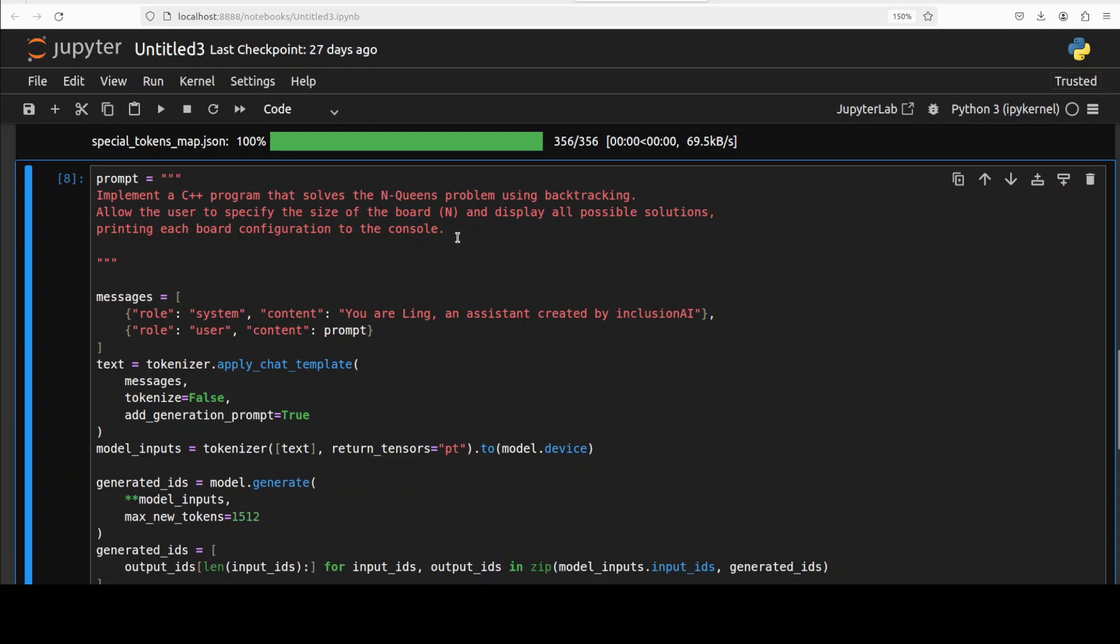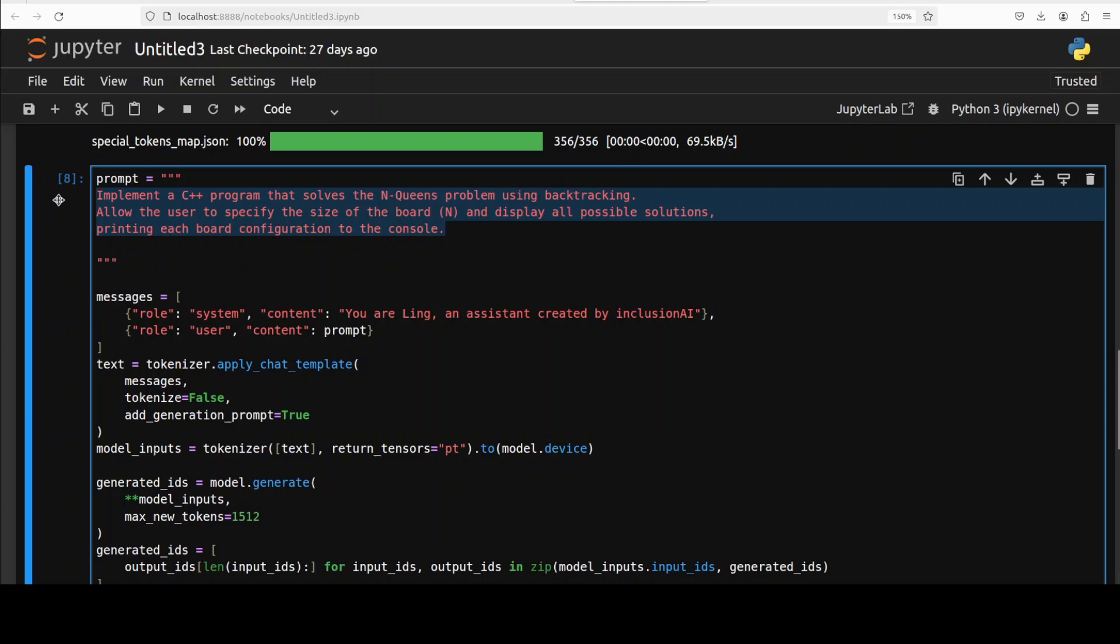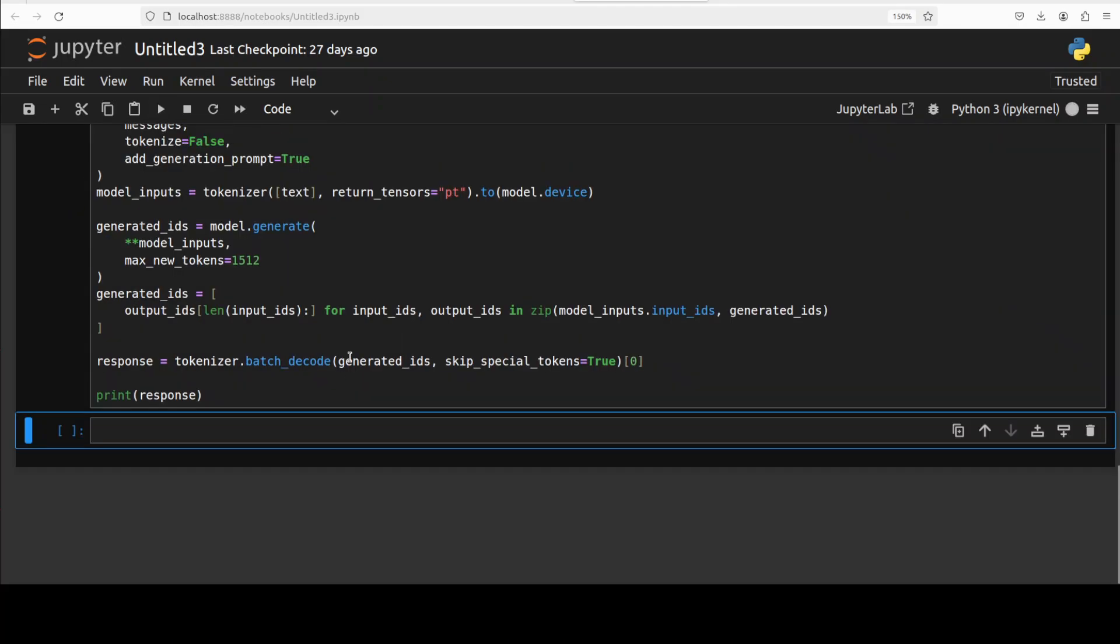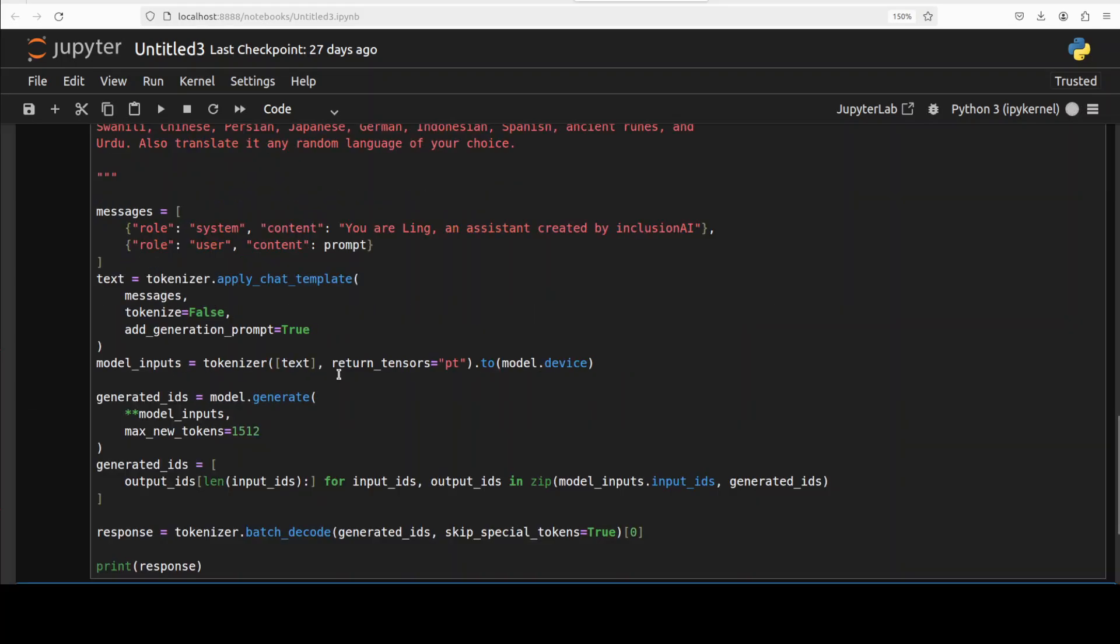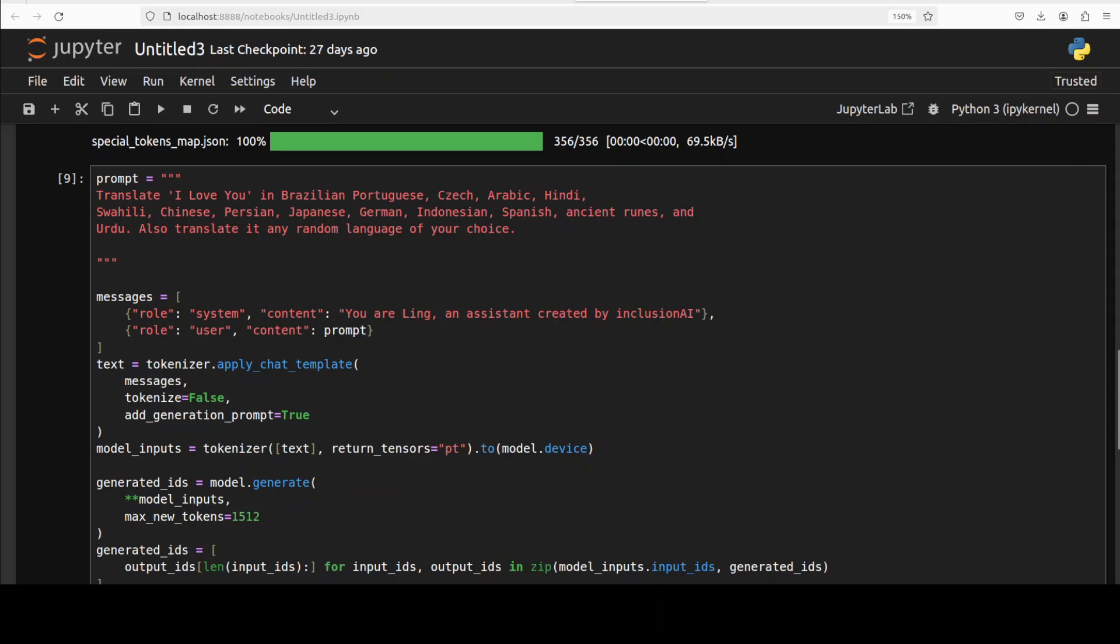Okay, so maybe for the math one the expert didn't get activated that time. Anyway, let's try out the multilinguality. I don't think so it is multilingual but let's check out. I'm asking it a simple question of translating 'I love you' in various languages and then also asking it to pick up a random language of its choice.